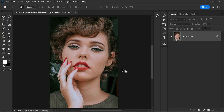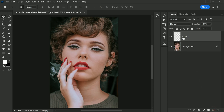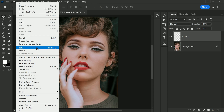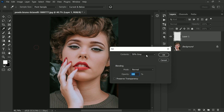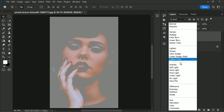To get started, first open up the portrait you want to work on in Photoshop. The first step is to add a new layer and fill it with 50 percent gray. You can do this by going to the Edit menu, selecting Fill, then choosing 50 percent gray and clicking OK. Next, rename this layer as 'Dodge' and change its blending mode to Soft Light.